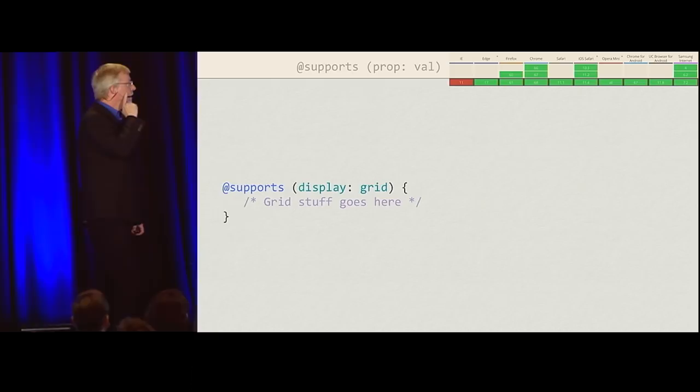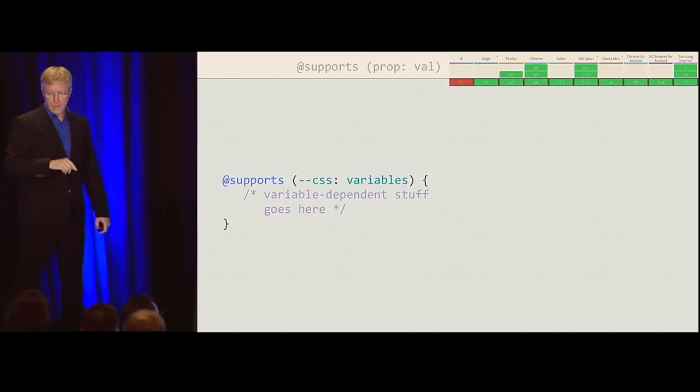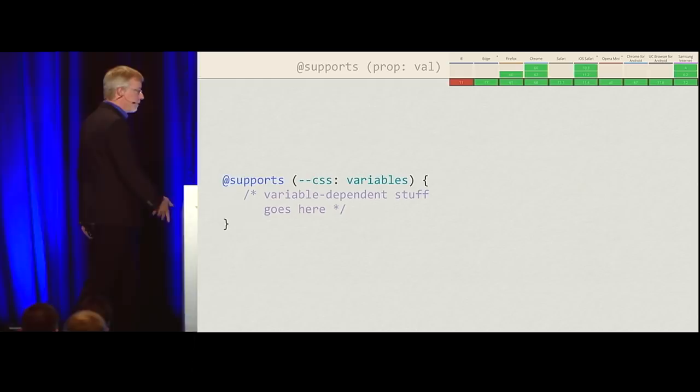If you're going to test for CSS custom properties — to call them by their correct name — you'd write @supports (--css-variables: something). Then if that's supported, great — here's a bunch of stuff that uses CSS variables.